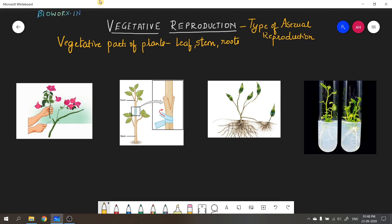Over here, you can see a few images of artificial vegetative propagation. We are now going to understand the different methods of artificial vegetative propagation.